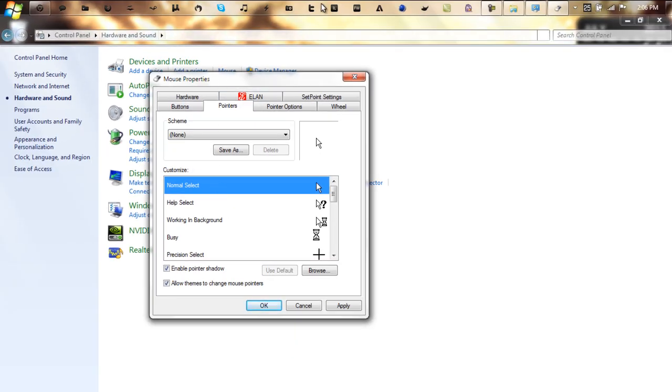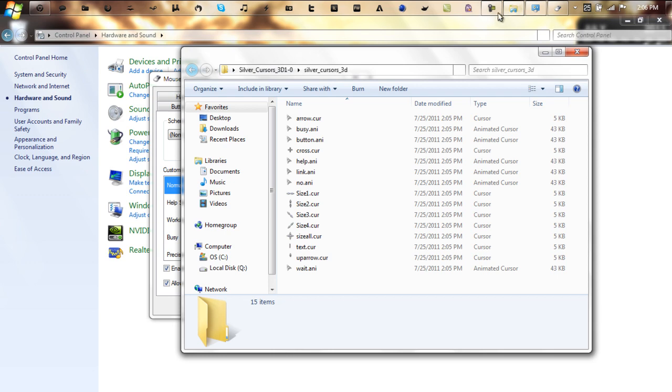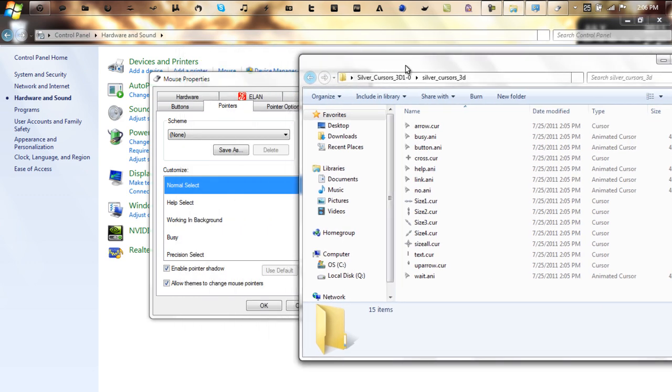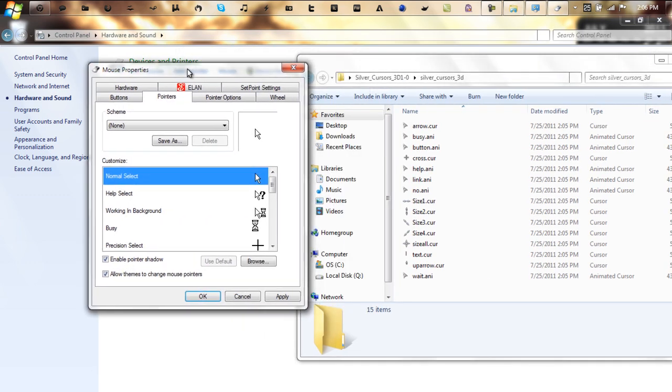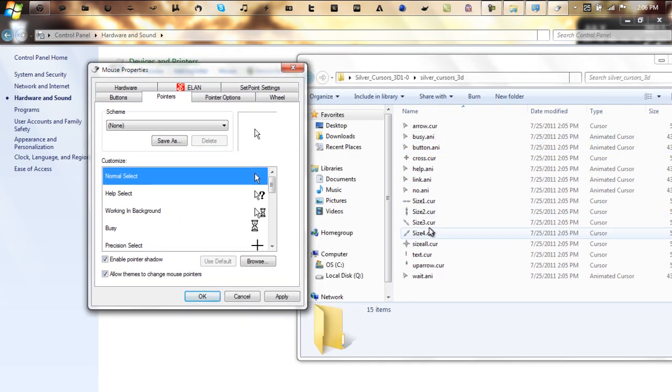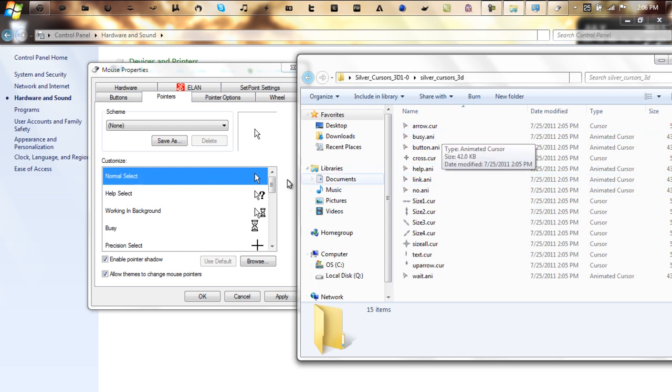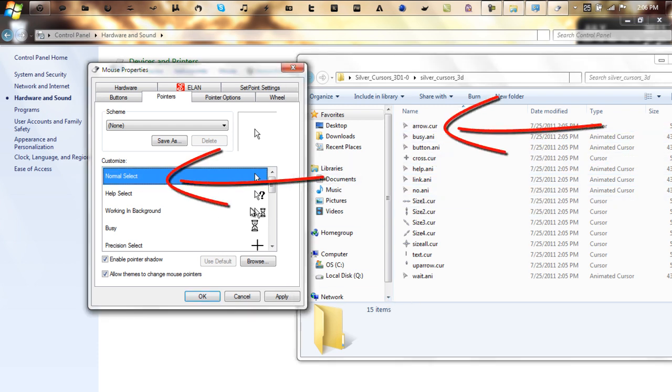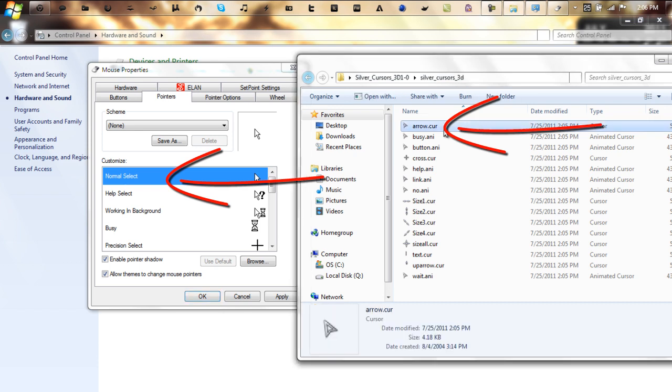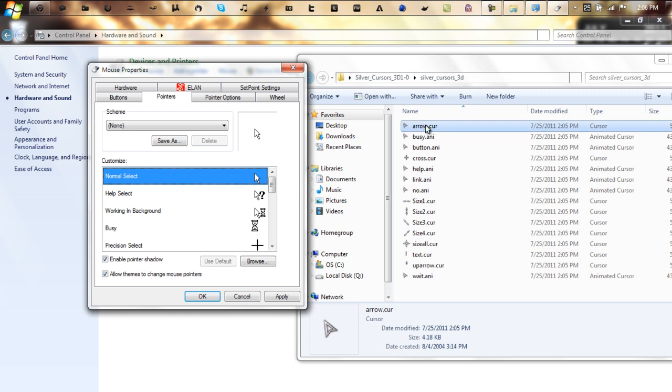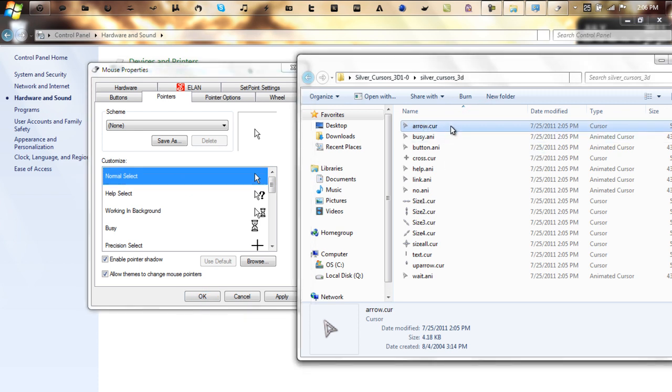Okay so now, as you see here in the folder that you have downloaded, basically these names correspond with each other. So normal select will be arrow, or in some cases it will be normal select or normal.cur. In this case it will be just arrow.cur, or whatever you want to call it.